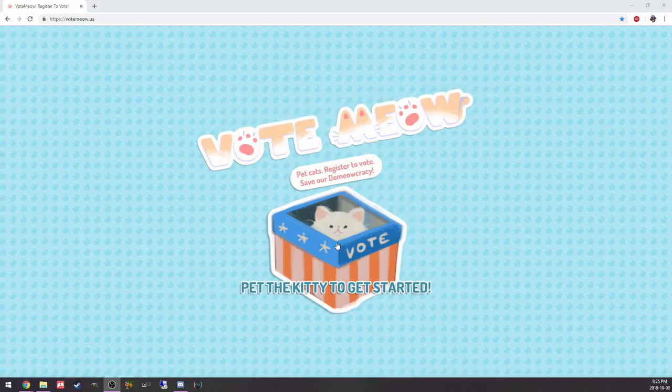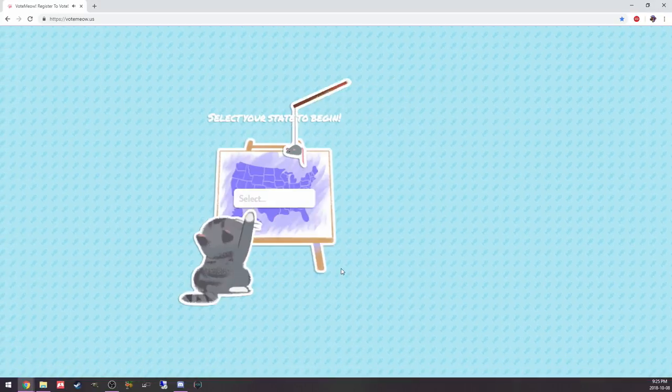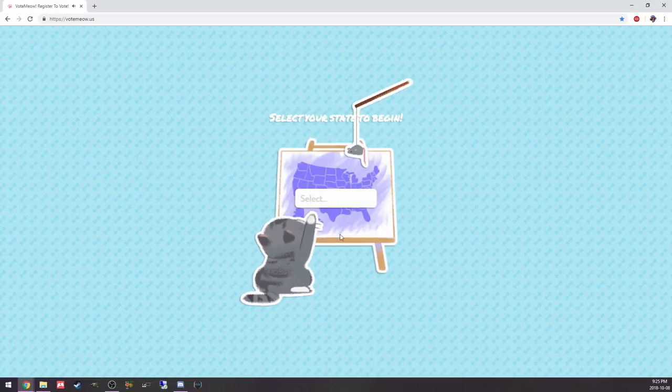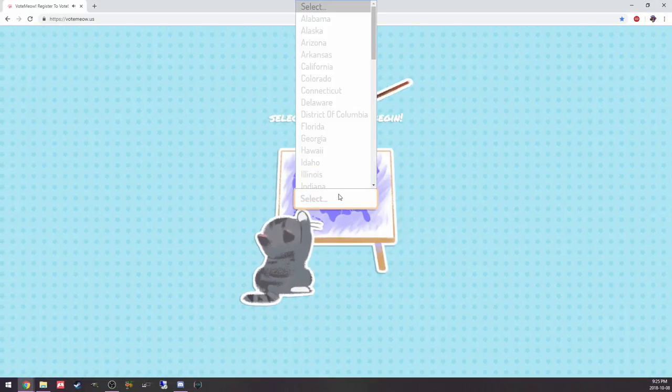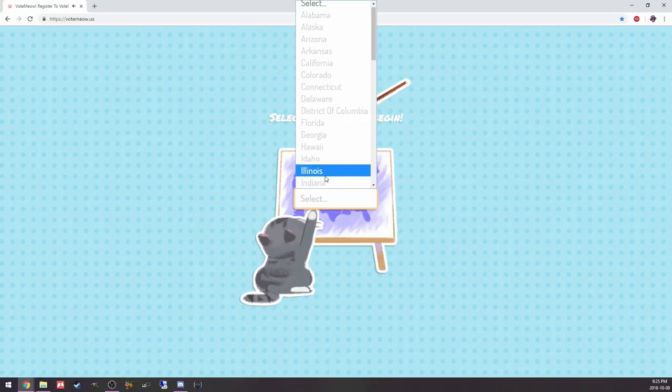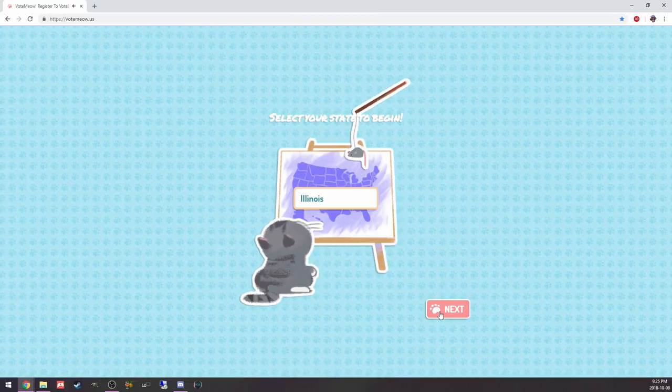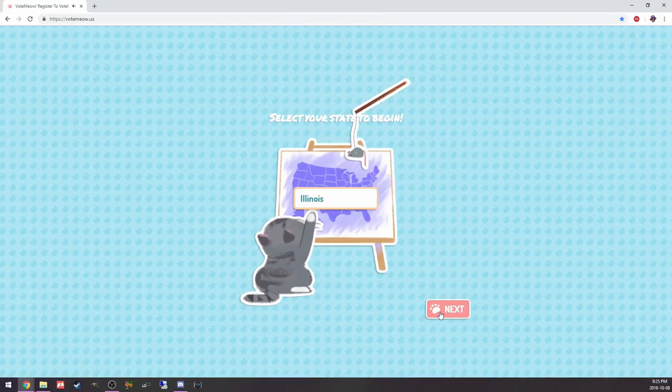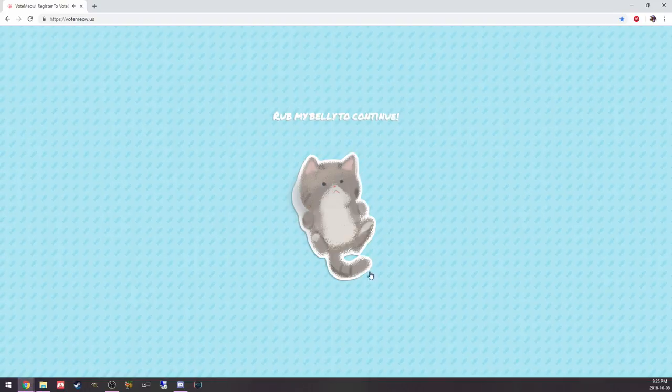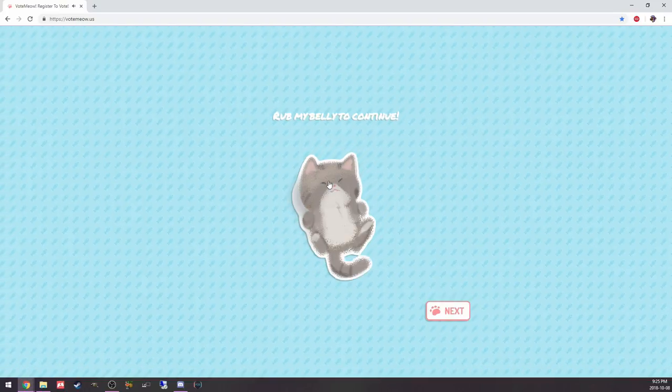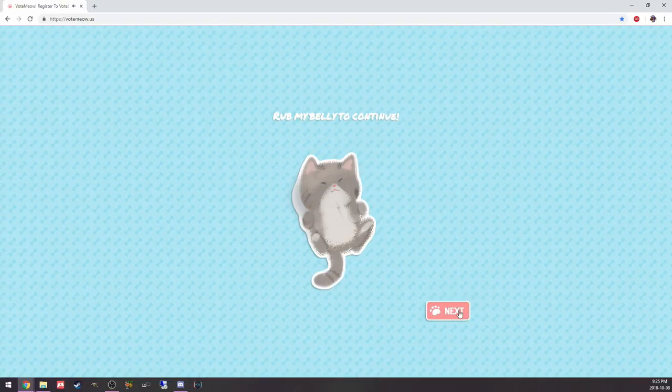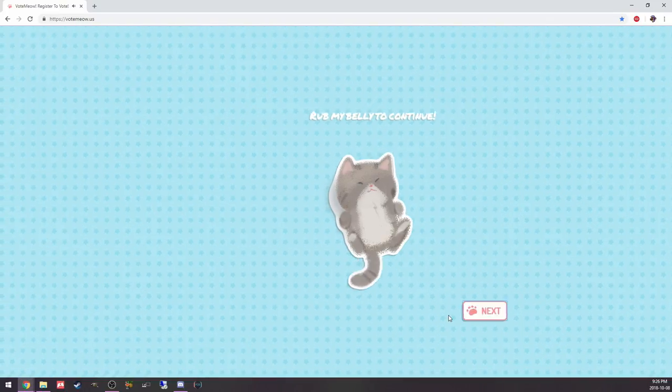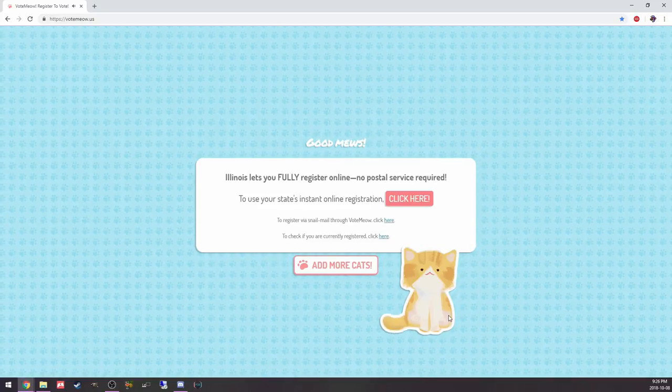This is a website that lets you pet cats and register to vote. Let's register in. I've already registered myself, so I don't actually need this website myself, but it was so cute and such a good idea. They do a great job.